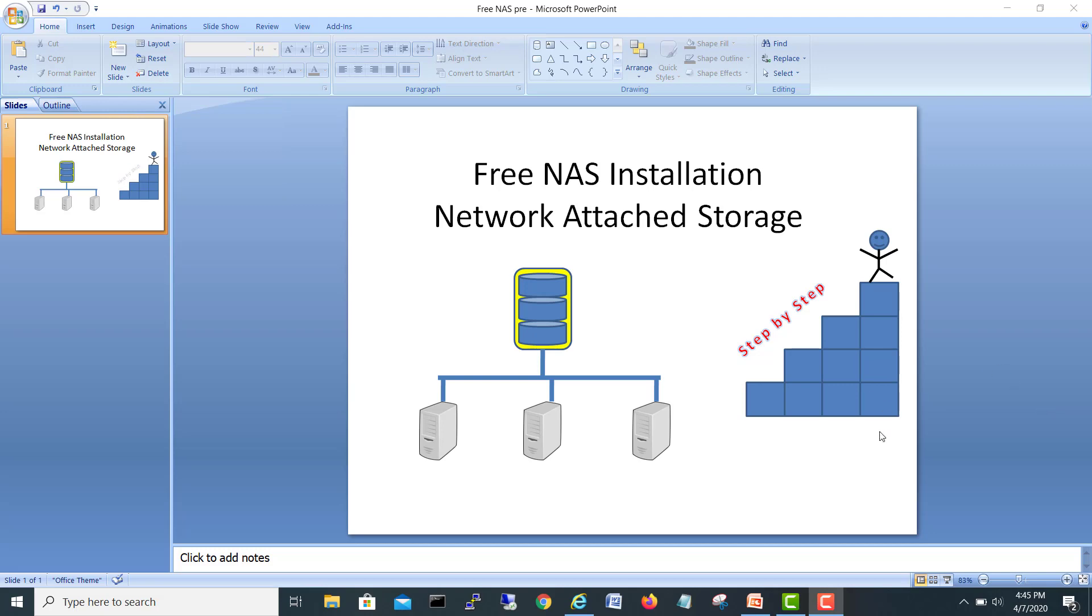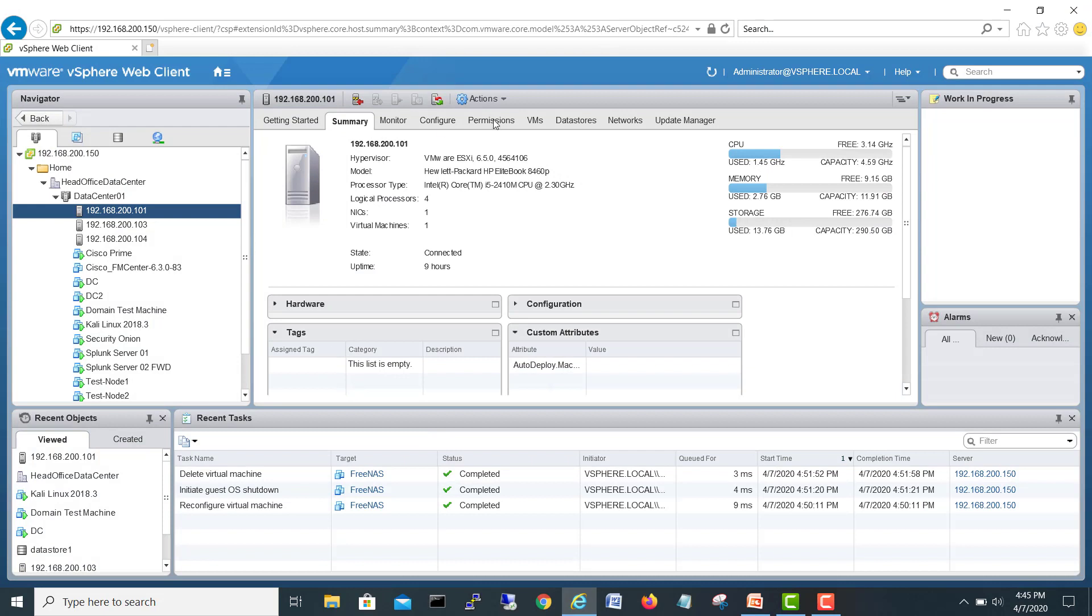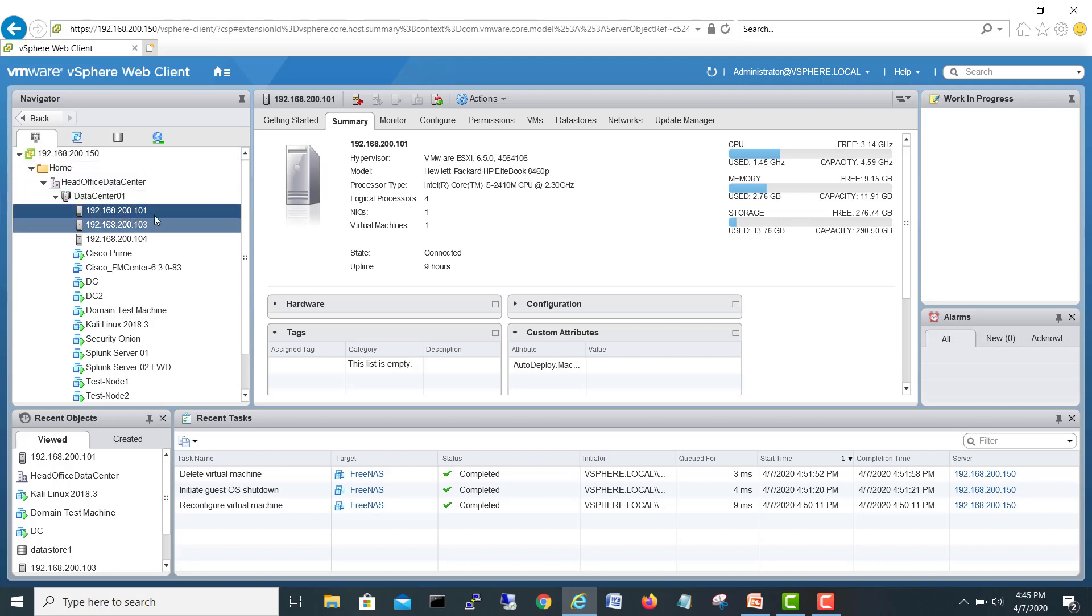Today we are going to install FreeNAS. I have downloaded the FreeNAS image from the website. I don't have any other hardware server to install on, so I will make a VM here on my ESXi server. That virtual machine will act as a NAS network attached storage. So let's start the installation.